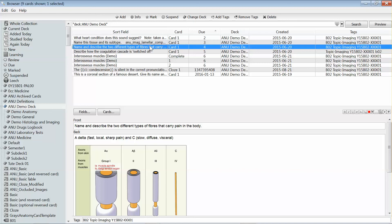Anki can do a number of different card types. The common one that people think of with flashcards is called the basic card in Anki. It has a front and a back.